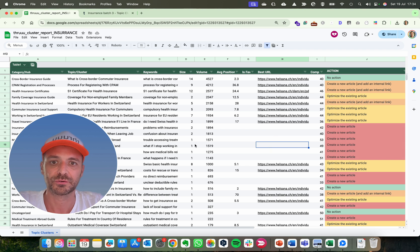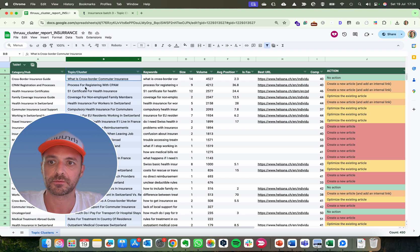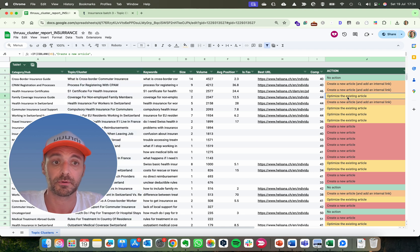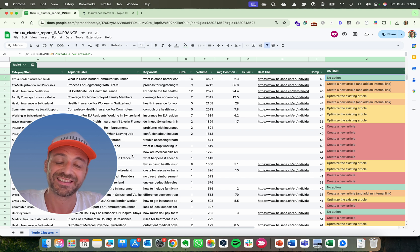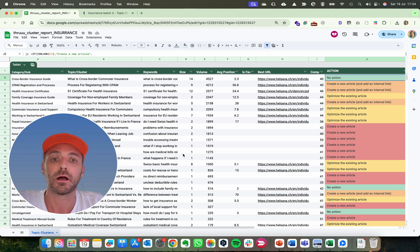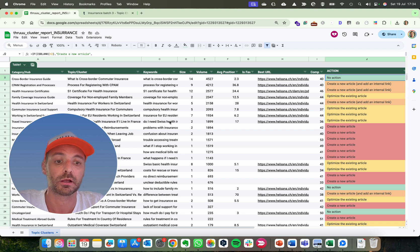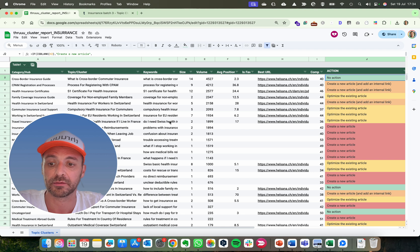Let me show you how to create this Google Sheet containing a list of topics that we need to create, optimize, or do nothing. This Google Sheet will guide us through our content strategy and highlight articles to create or to optimize.